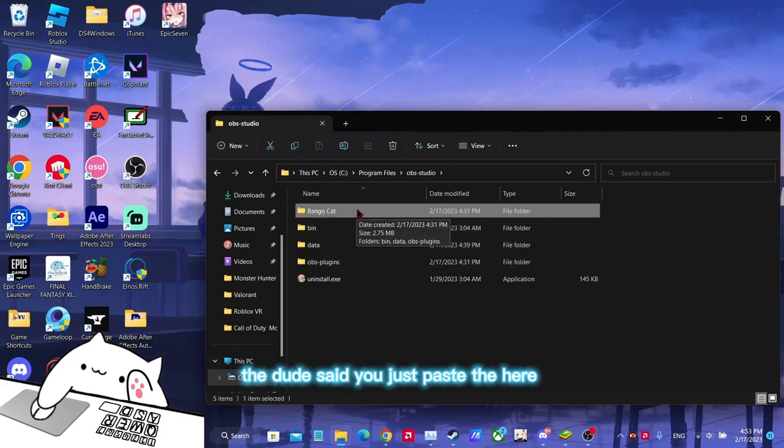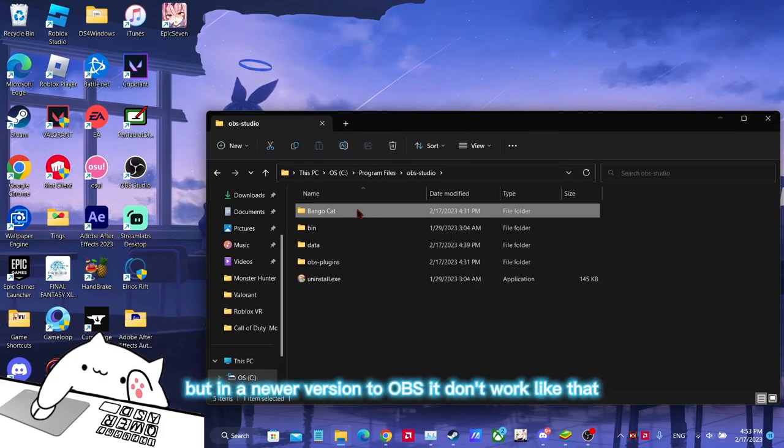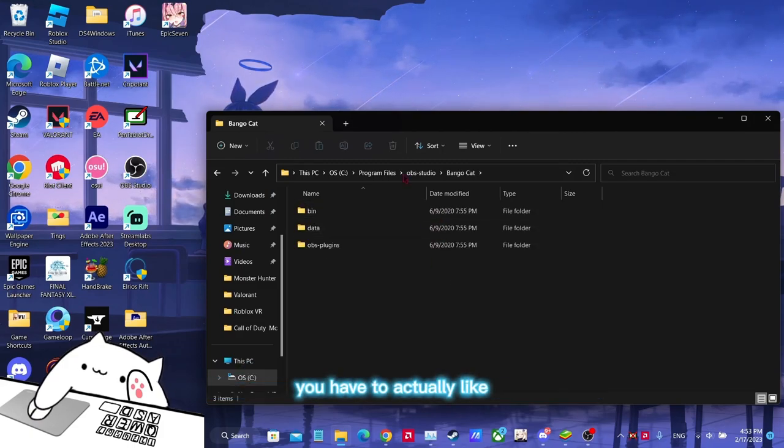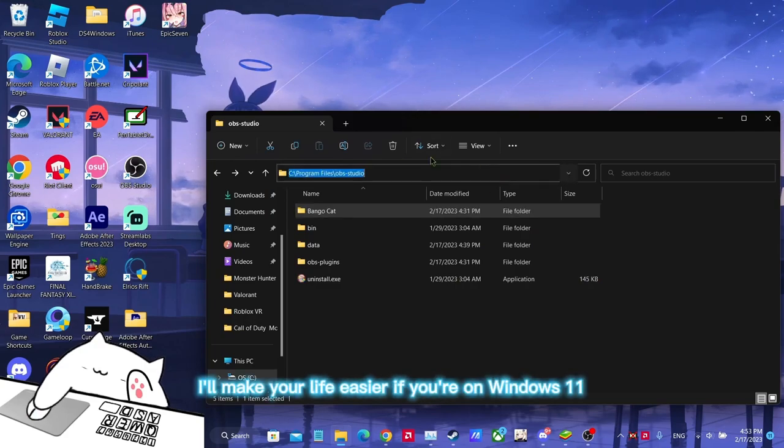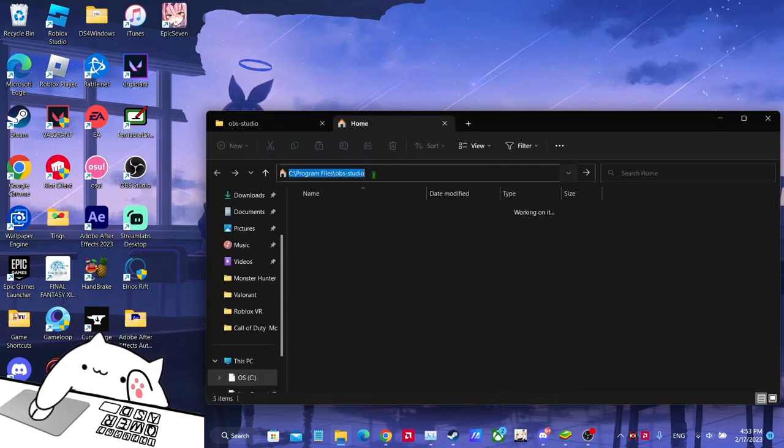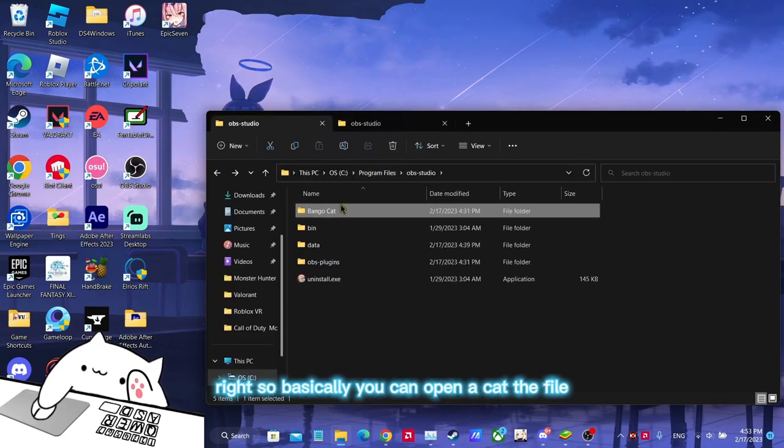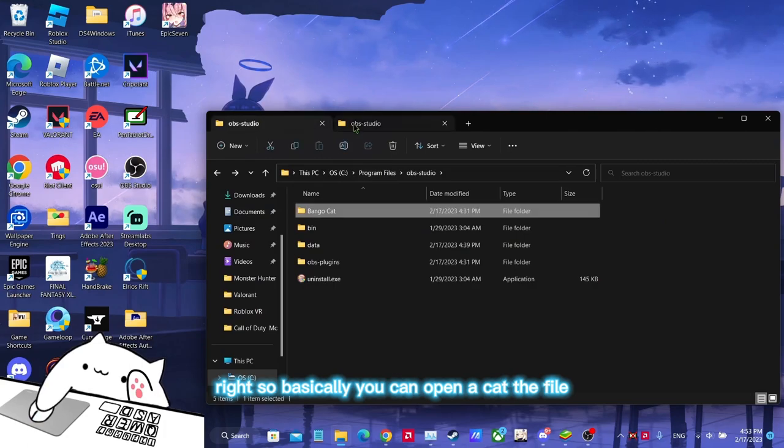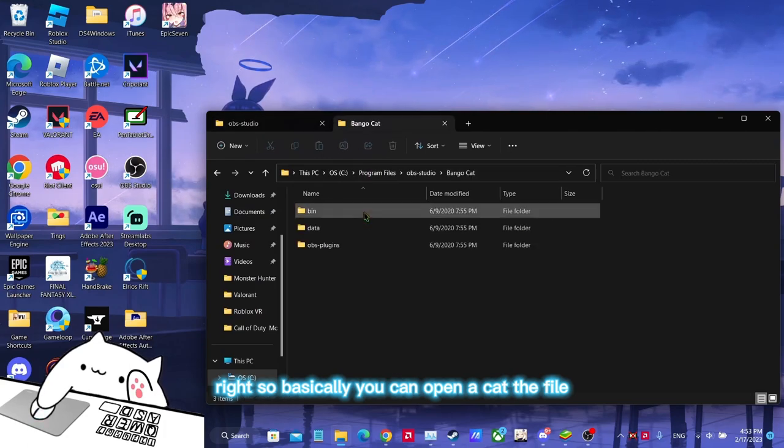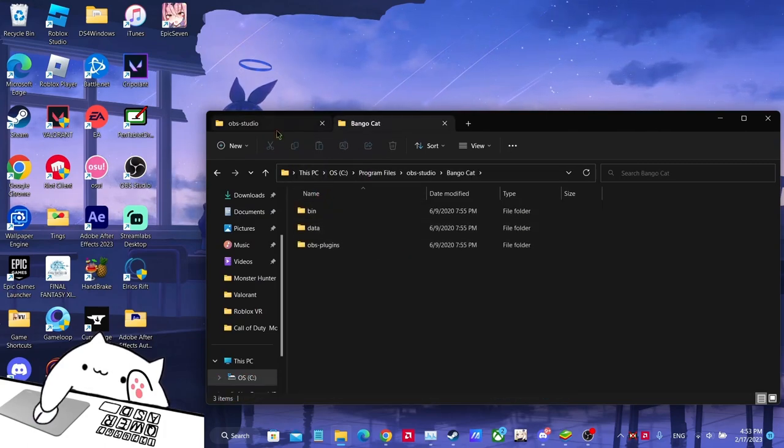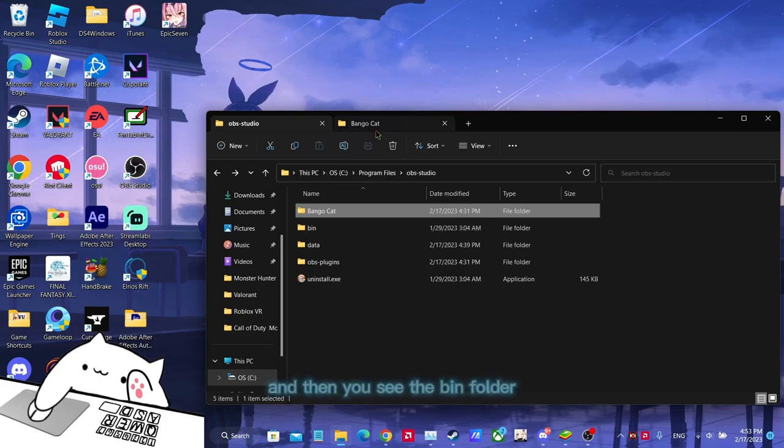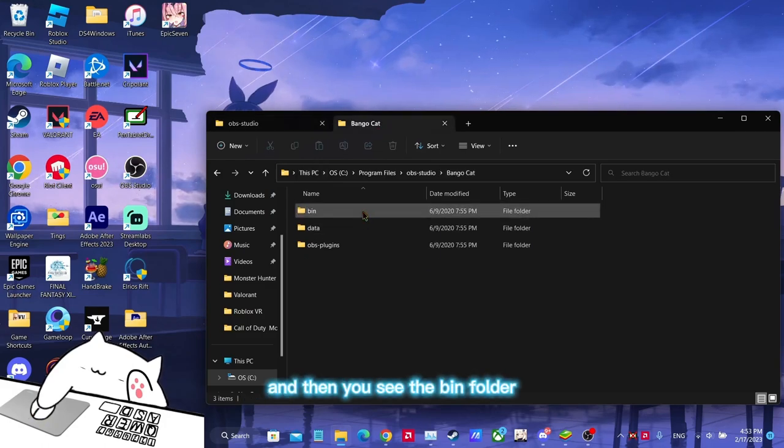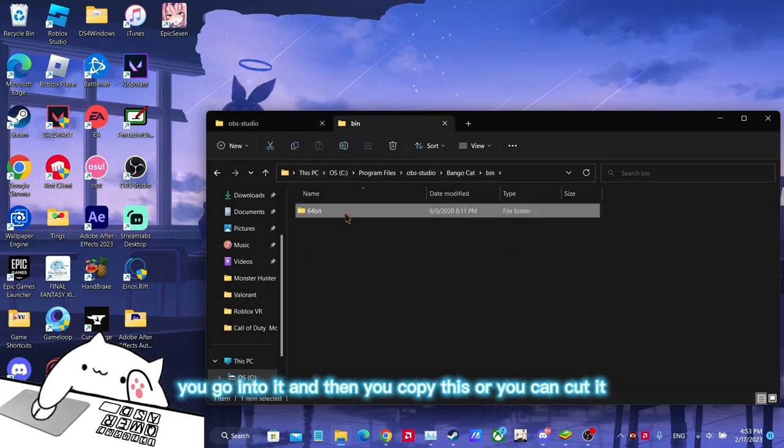In the video, the dude said you just paste it here, but in a newer version of OBS, it doesn't work like that. You have to actually, hold on, I'll make your life easier if you're on Windows 11. So basically you can open up the Cat file, and then you see the bin folder, you go into it.